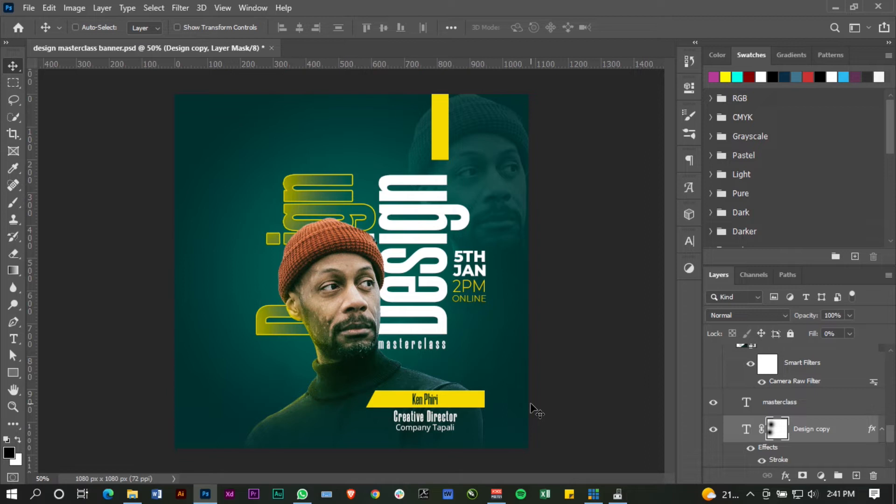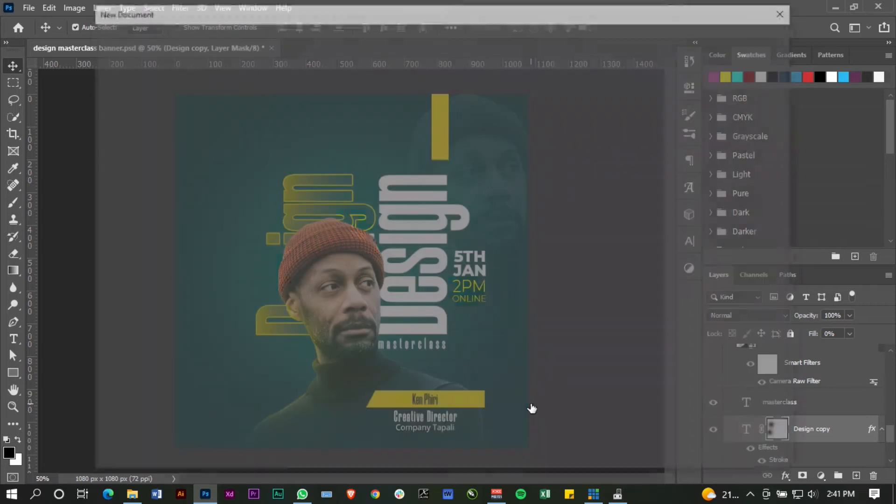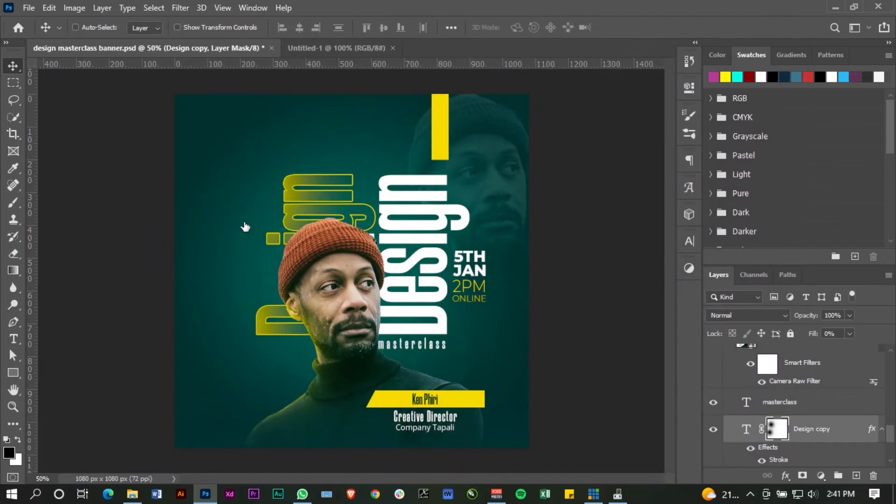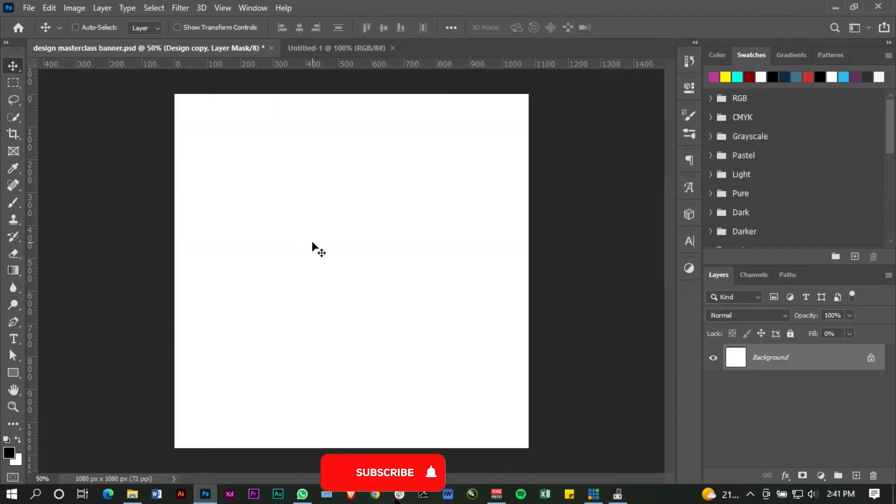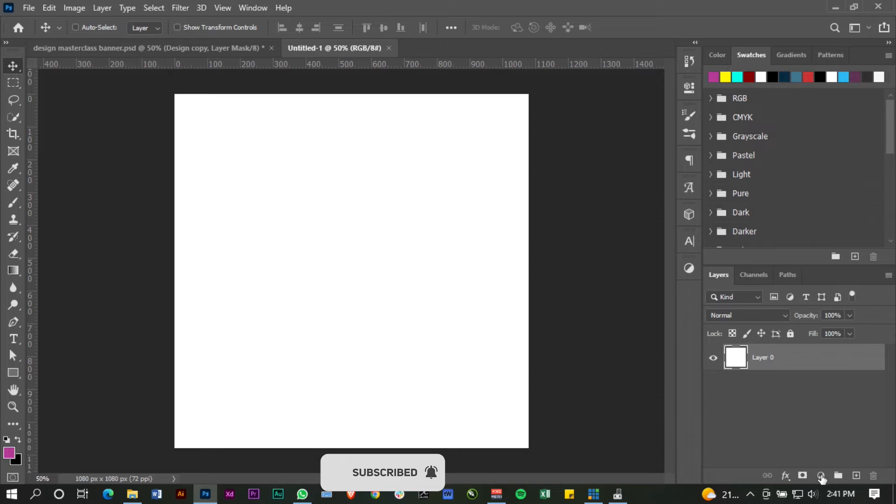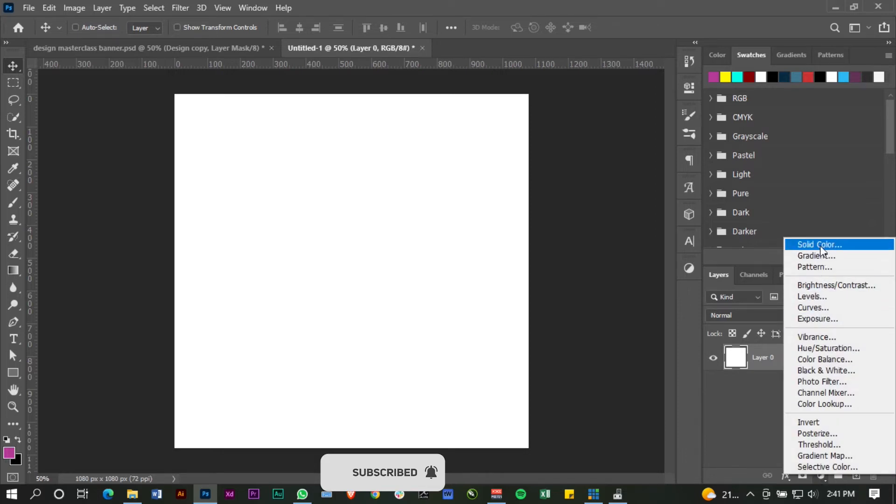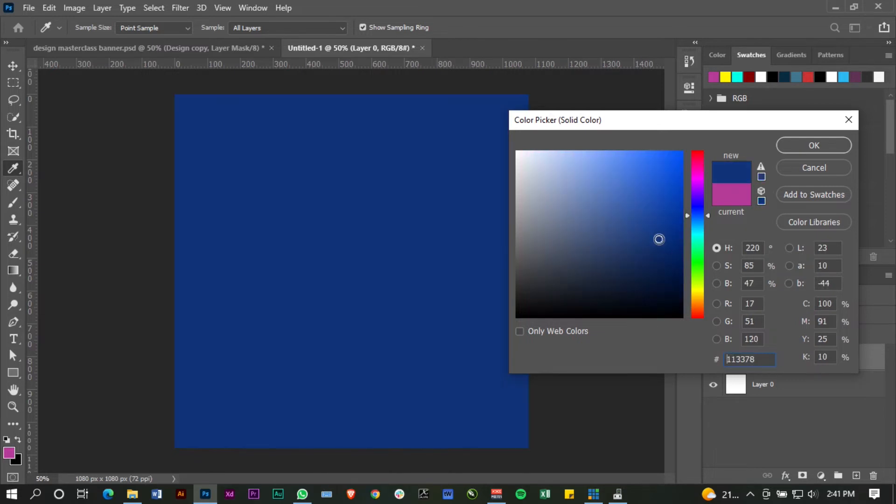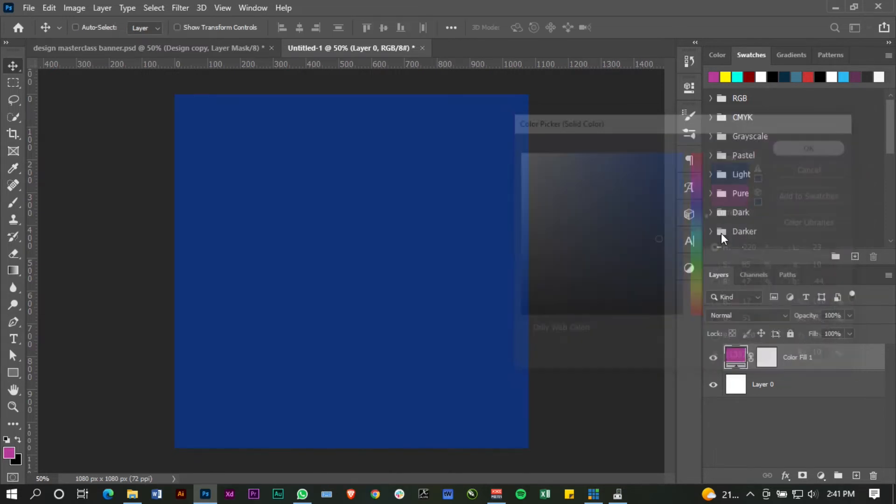I'm going to open a new document. I'm just going to use any canvas for demonstration—I'll take a square and just put a solid color here. Any color is fine, just for demonstration.